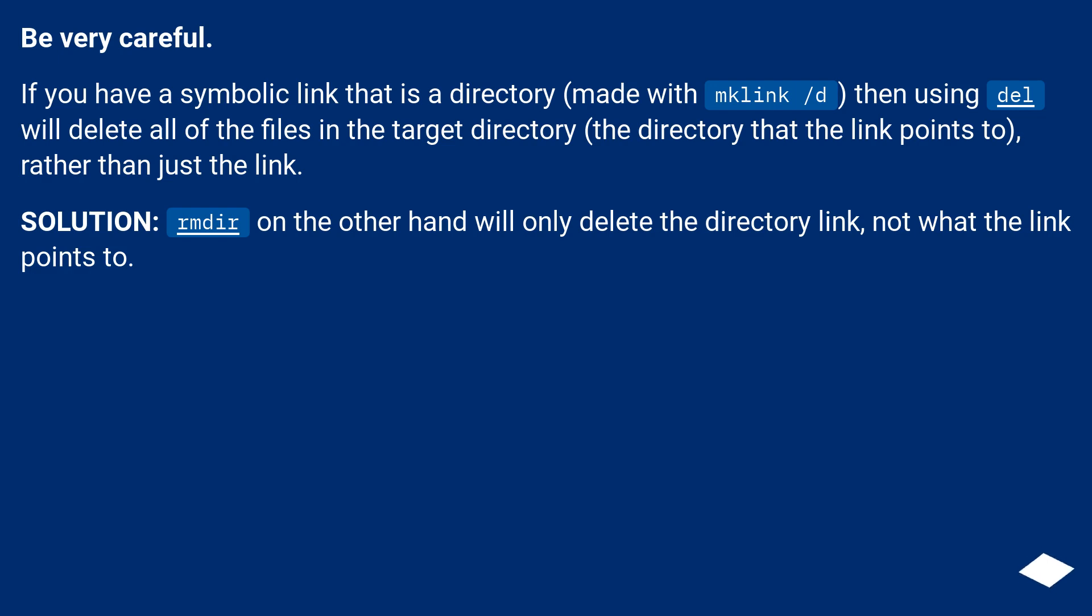Solution: rmdir on the other hand will only delete the directory link, not what the link points to.